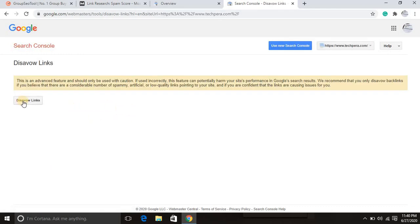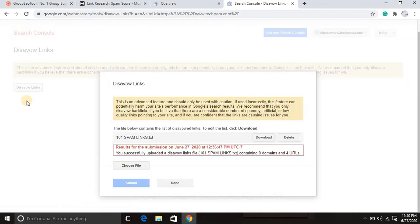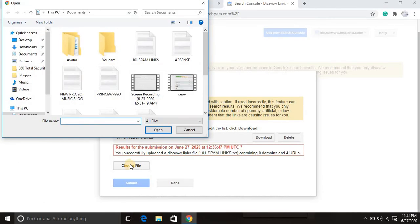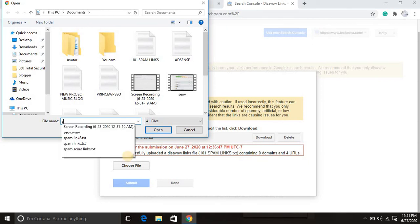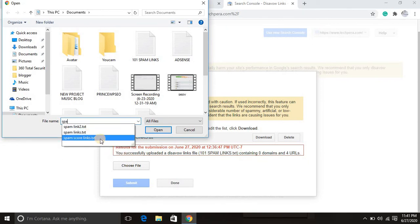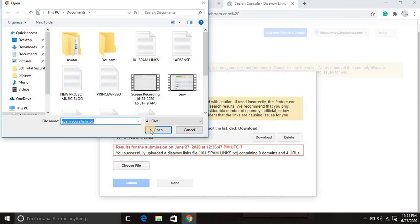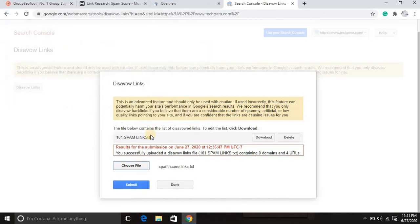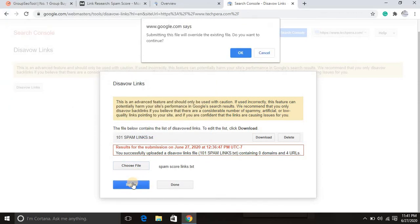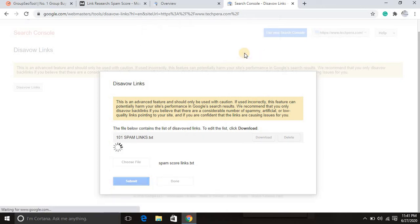Then click disavow. This is a simple guide. I've already sent disavow links for them before. Then it's spam score, then the CSV link we saved before. Then you choose, open, and submit. Do you want to continue?